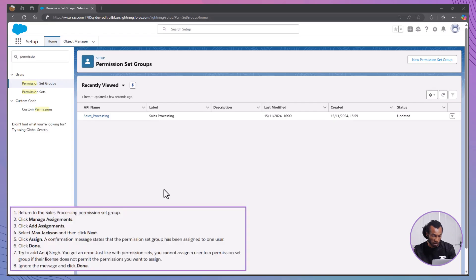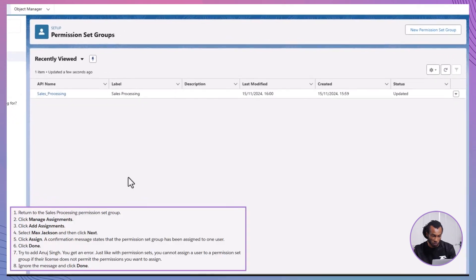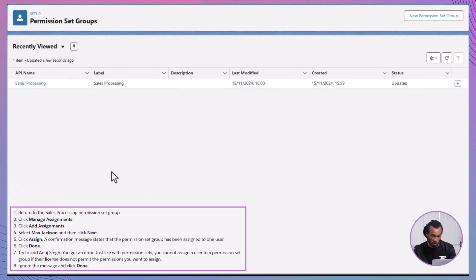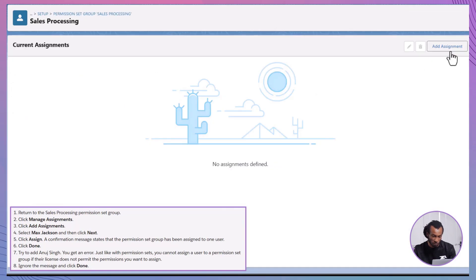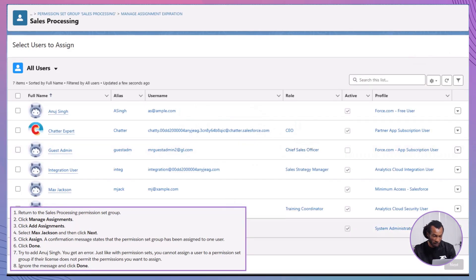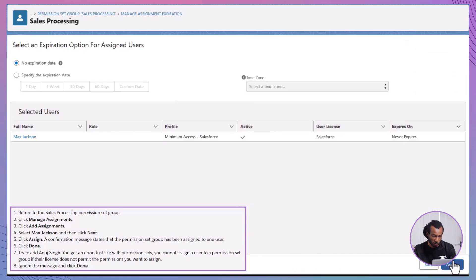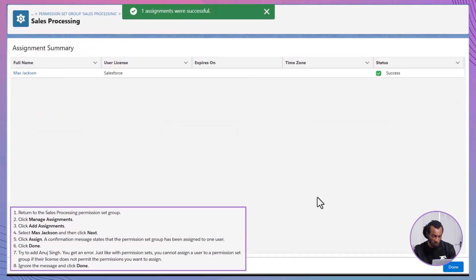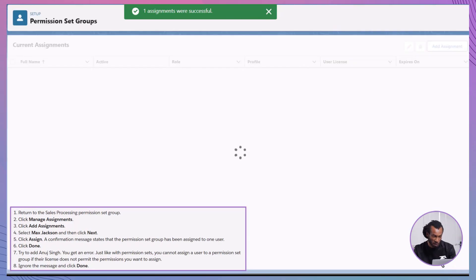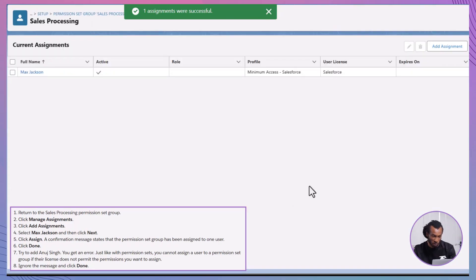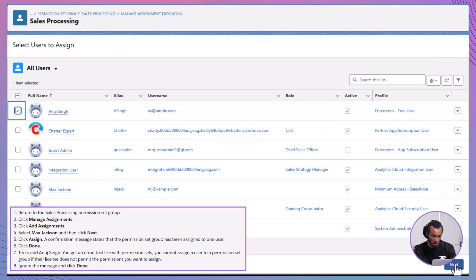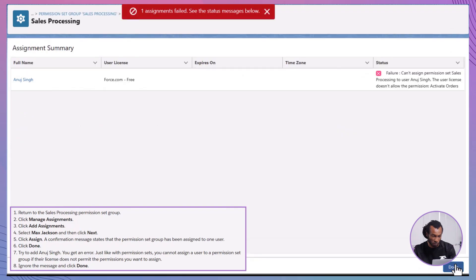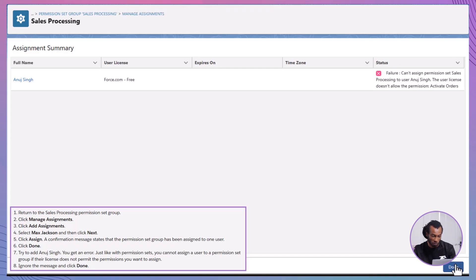Next, assign users to the permission set group. Return to the sales processing permission set group. Click on manage assignments. Click add assignments. Select Max Jackson and click next. Click assign. A confirmation message will notify you that the permission set group has been assigned to one user. Click done. Note, attempting to add Anuj Singh will result in an error because his license does not permit the permissions included in the group. Licensing requirements must be met when assigning users to permission set groups. Nifty stuff. But there's more to explore.